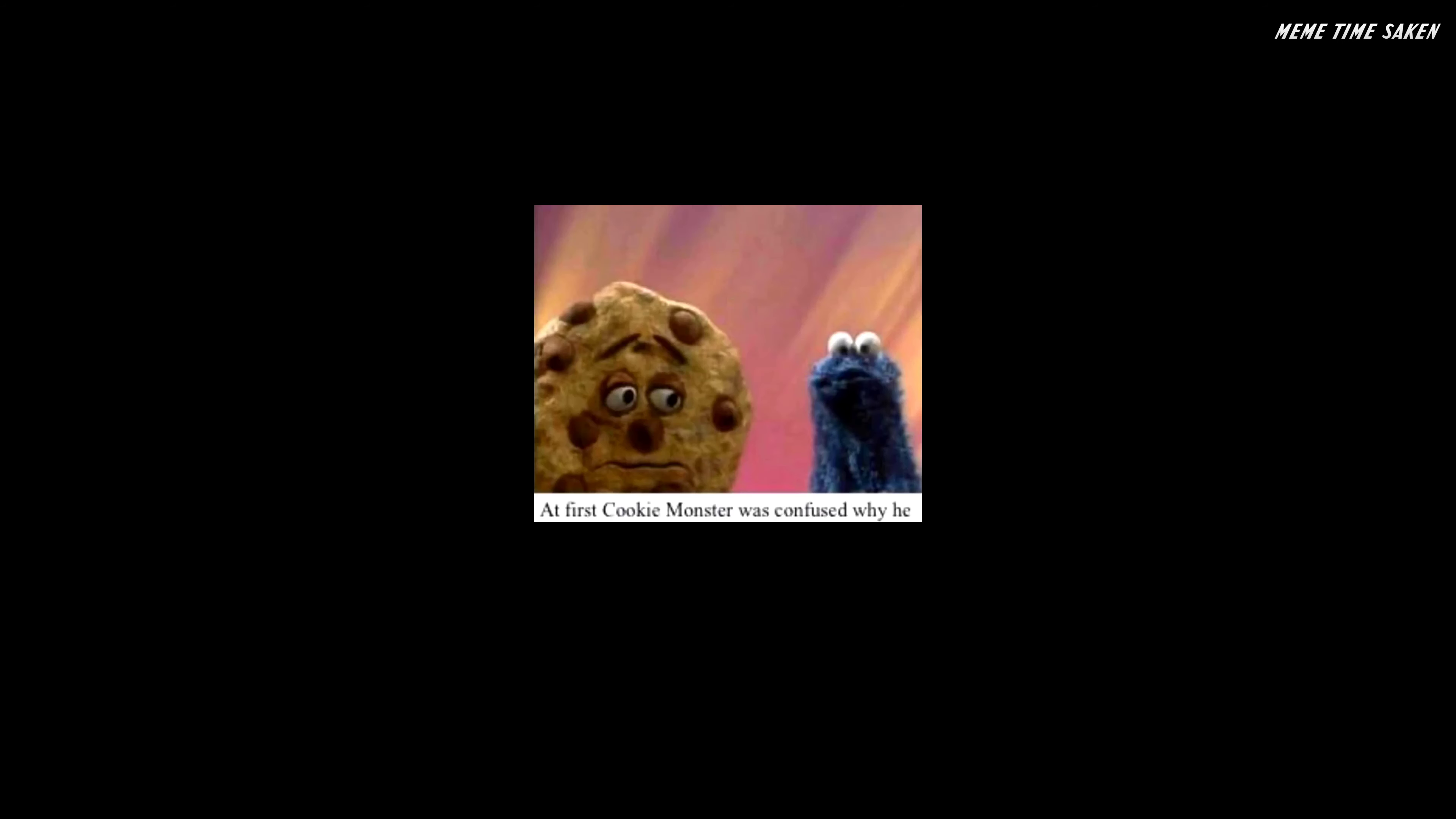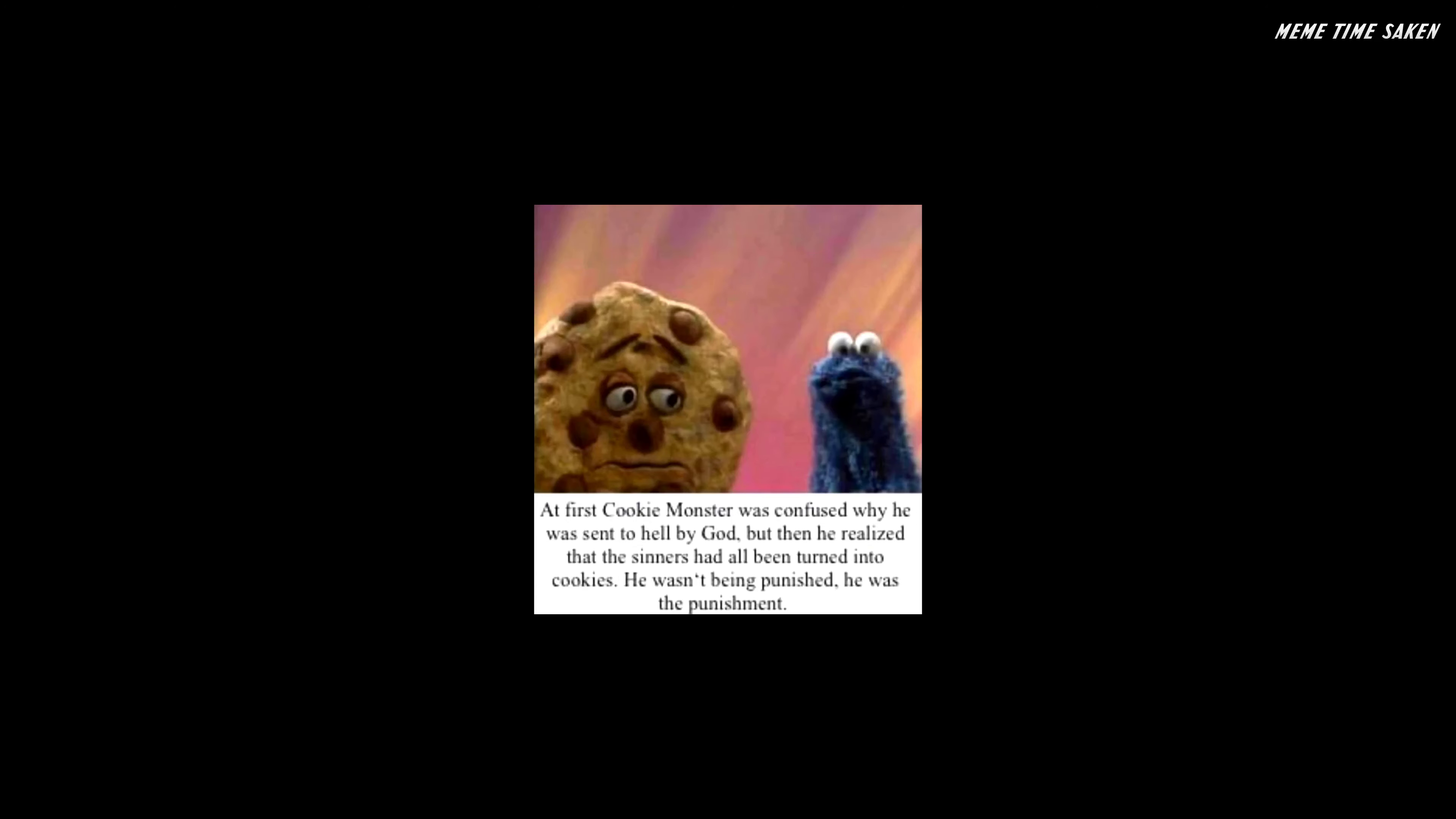At first, Cookie Monster was confused why he was sent to hell by God, but then he realized that the sinners had all been turned into cookies. He wasn't being punished, he was the punishment.